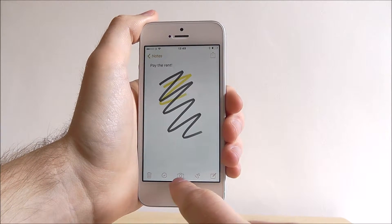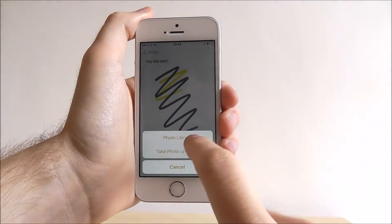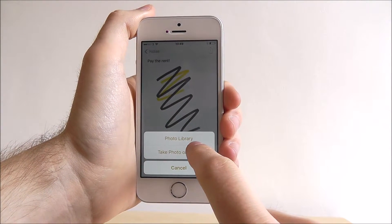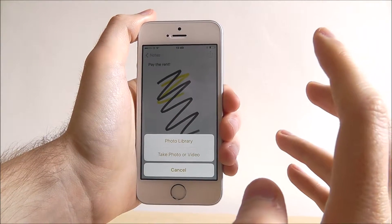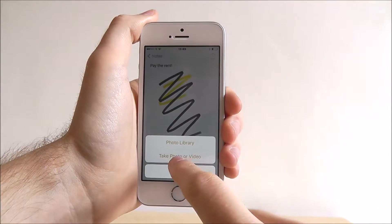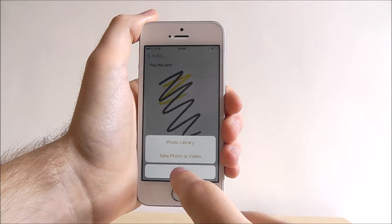We can also choose to add a photo, so a photo from our camera roll, or we can even take a new photo from scratch.